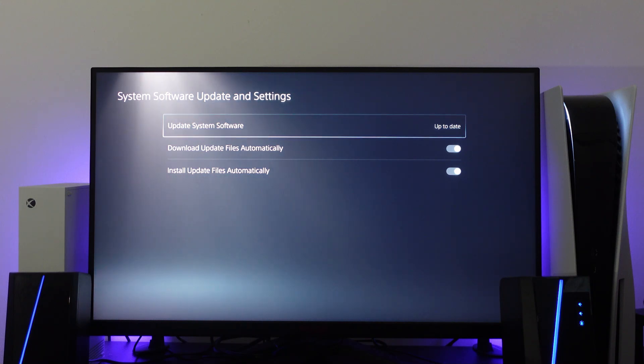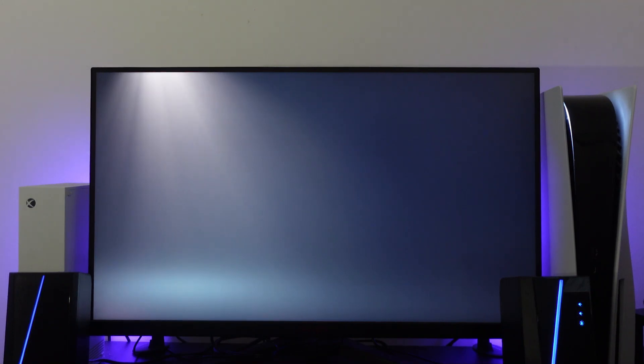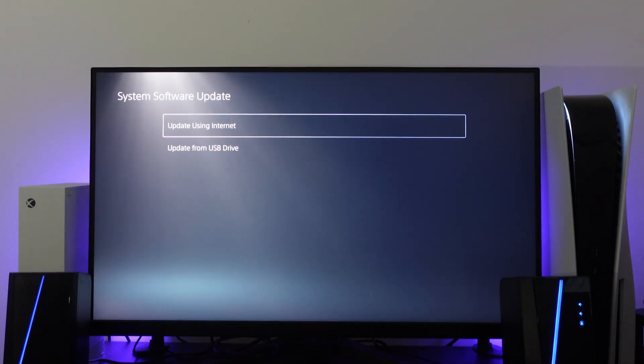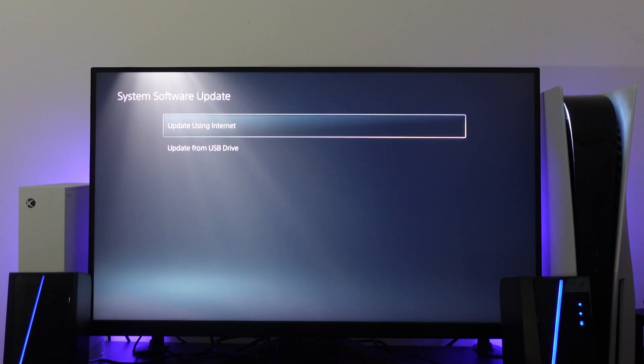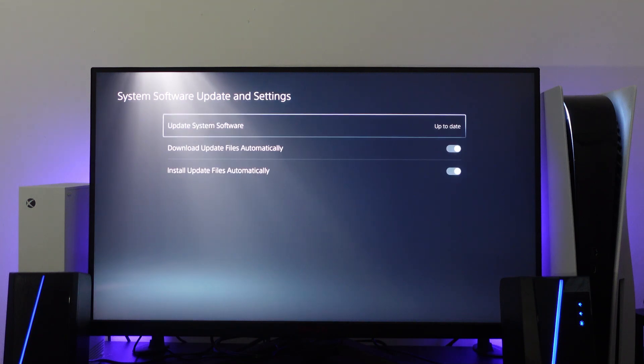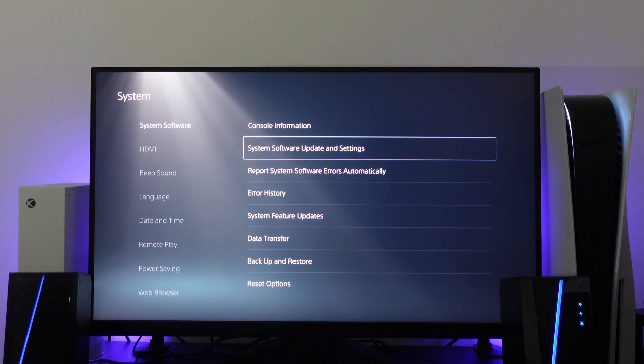You would press X here. As you can see, I am up to date. But if not, you would press here and update using the internet. After doing that, try your disc again to see if that fixes the problem.